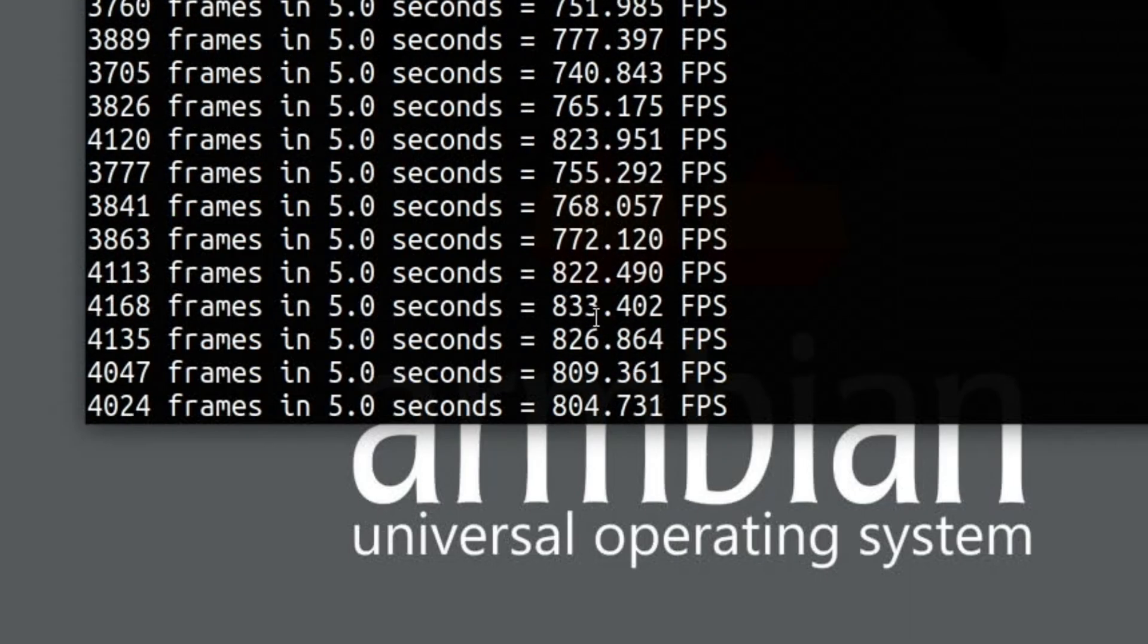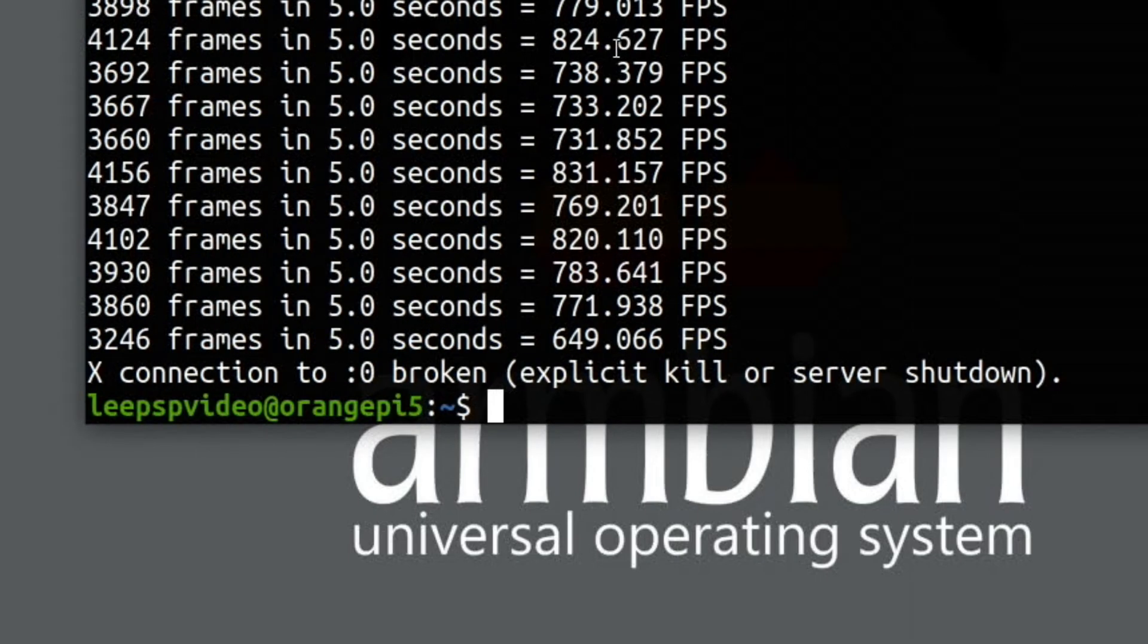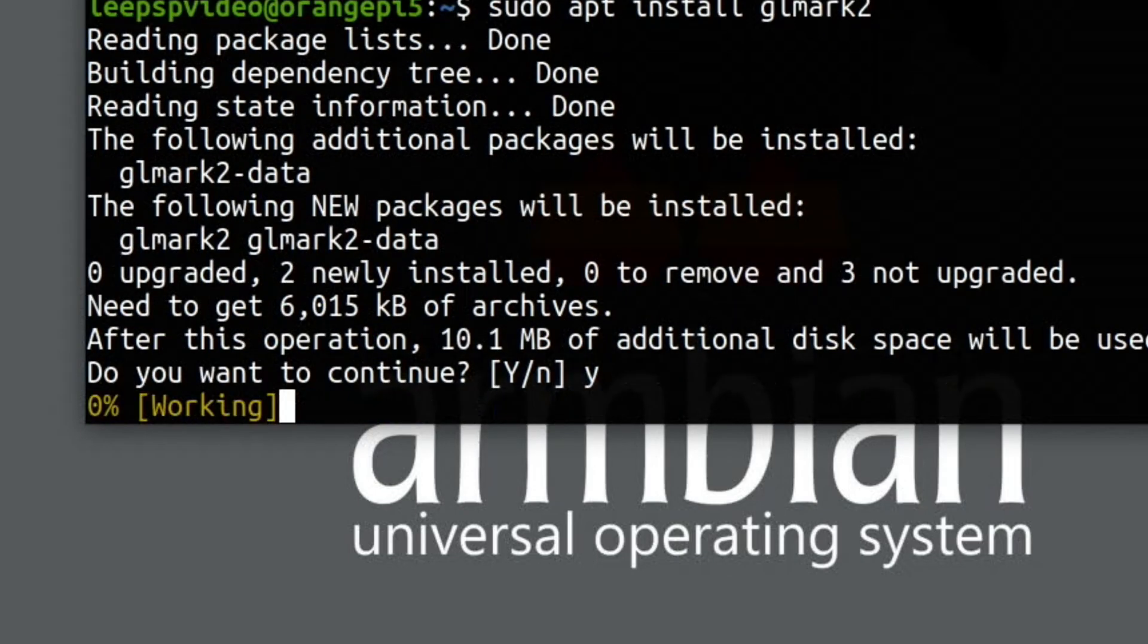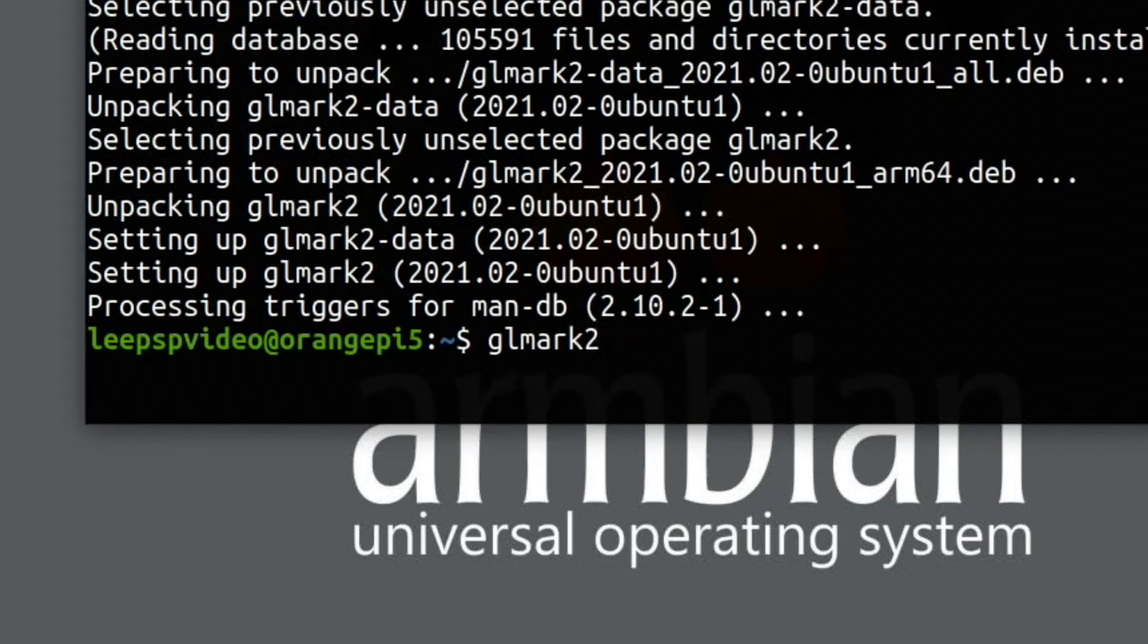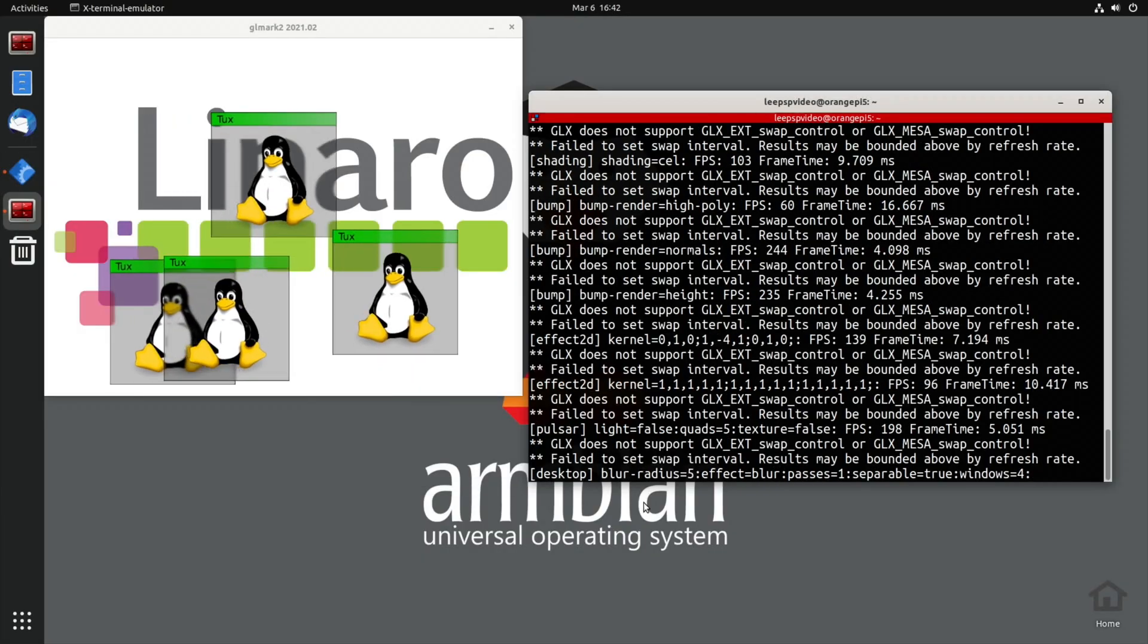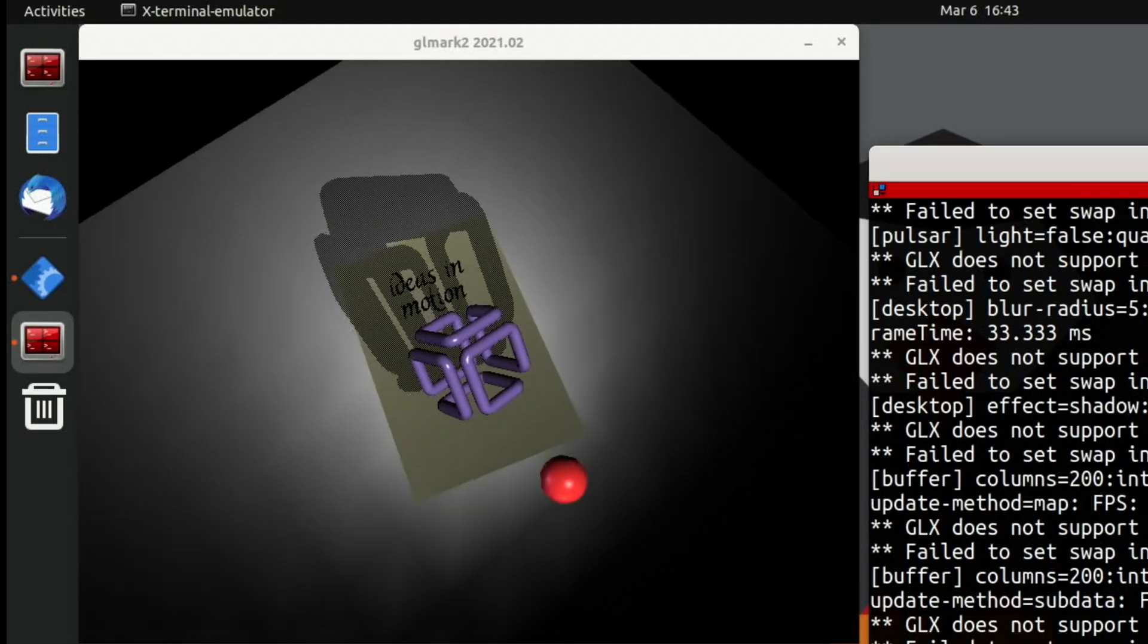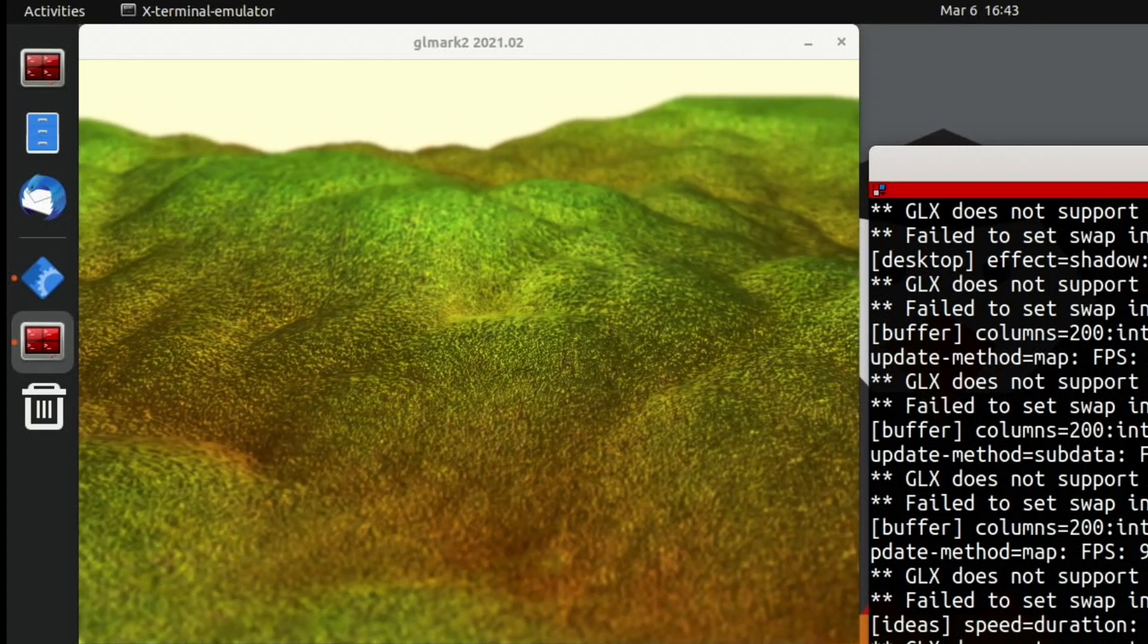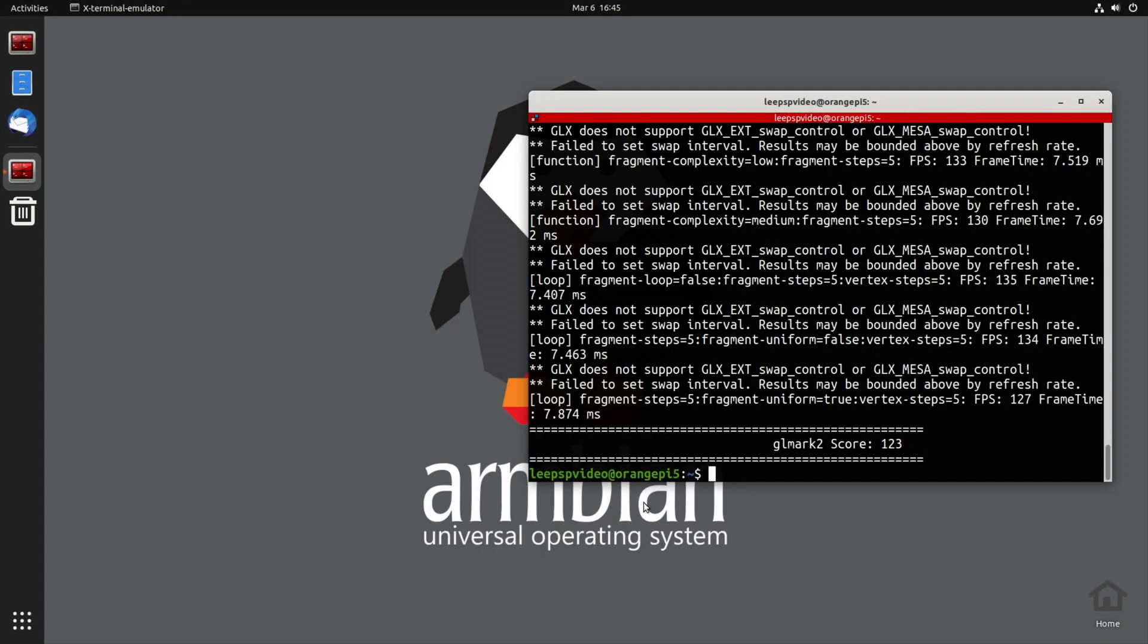Let's install something else - glmark2, and let's run that. Well, that terrain looks rough. Okay, so we have a glmark2 score of 123.